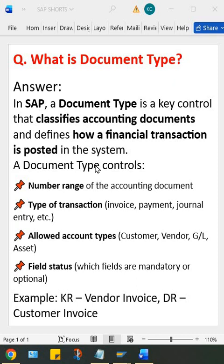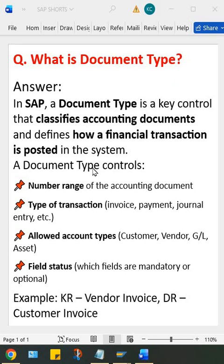Whatever transactions are posted into SAP system, whether it is vendor invoice, customer invoice, credit memo, or GB, these all transactions are getting posted against a particular document type. So with the help of document type, it classifies the accounting documents—the types of transactions, whether it is customer invoice or vendor invoice.